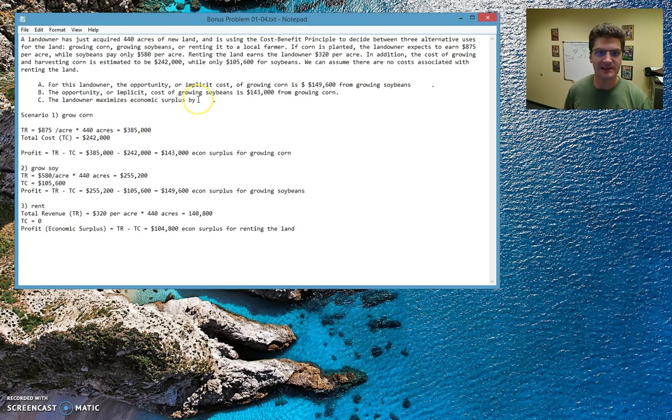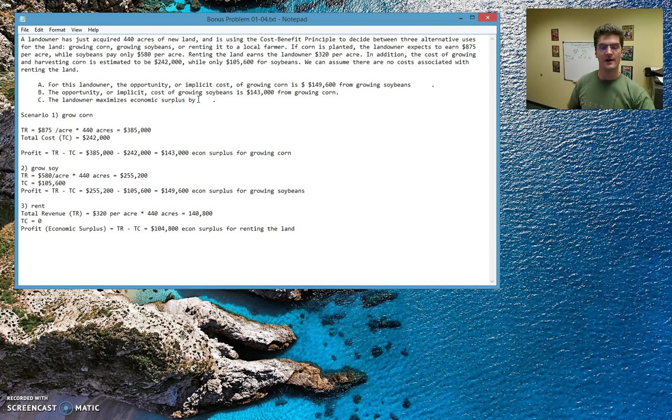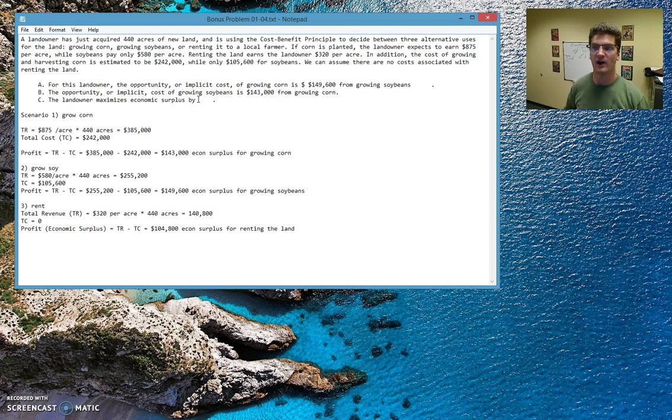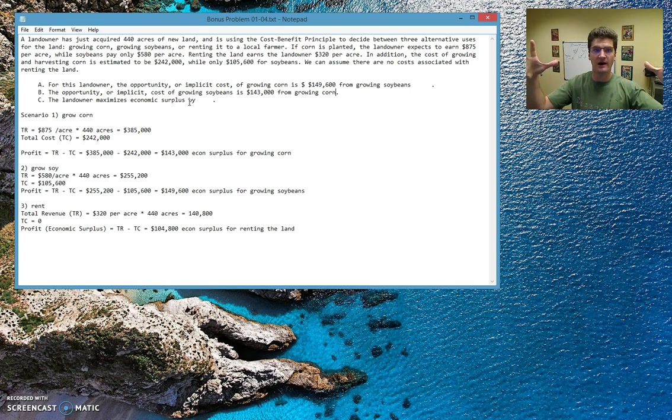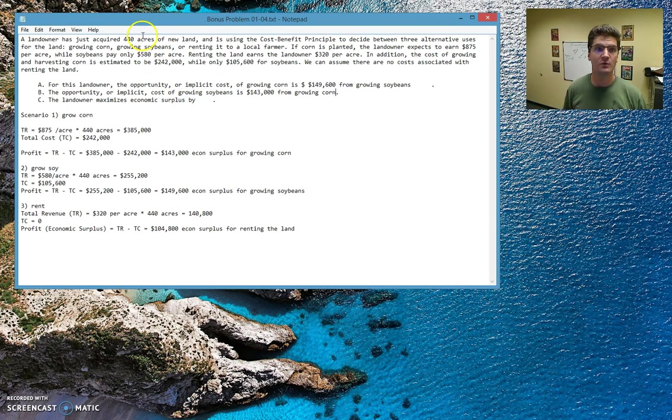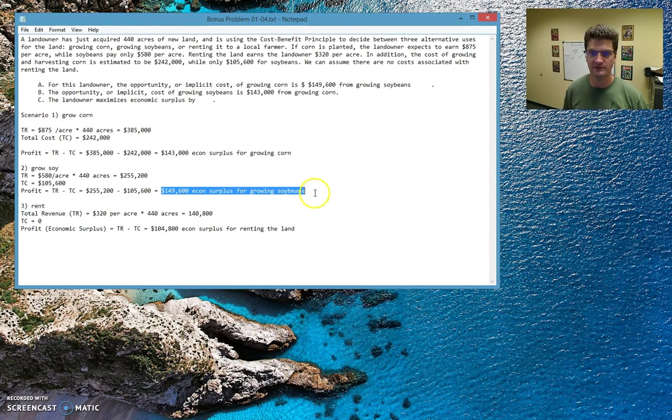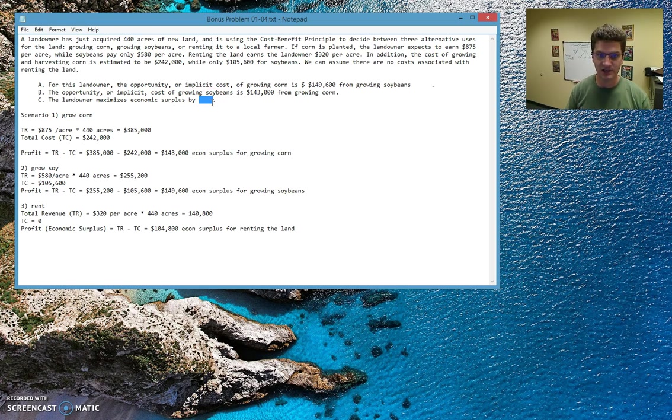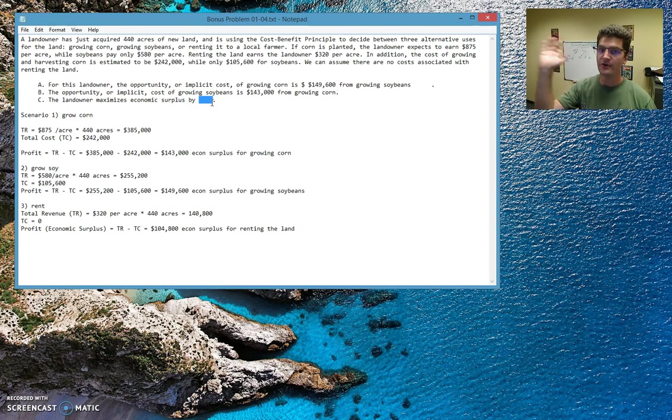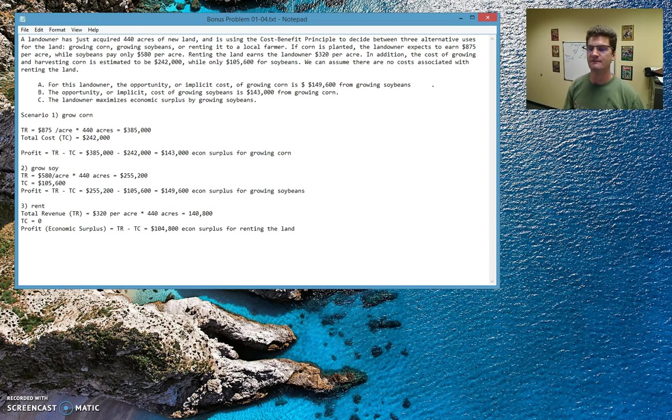Now how do we maximize economic surplus? Well, we're going to pick the scenario that gives us the most profit, because profit is just another term for economic surplus. So to maximize it, or to make it the largest amount possible, we would use these 440 acres, and we would grow soybeans. That's going to give us $149,600 more than any other use of the land once we factor in costs. So growing soybeans is the final answer here.